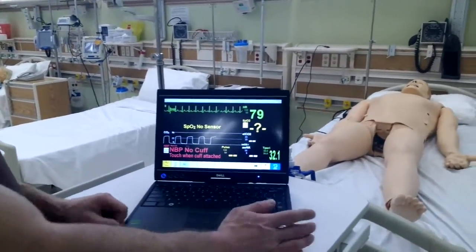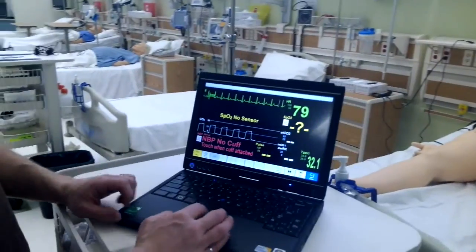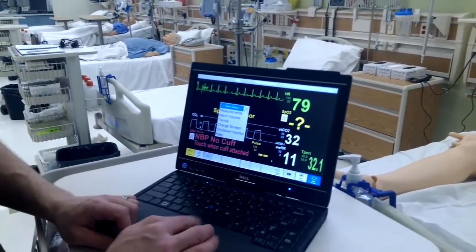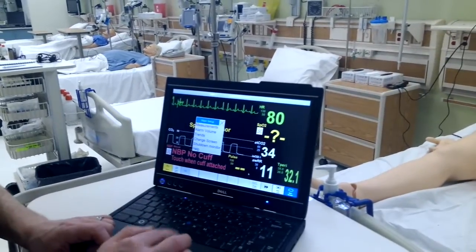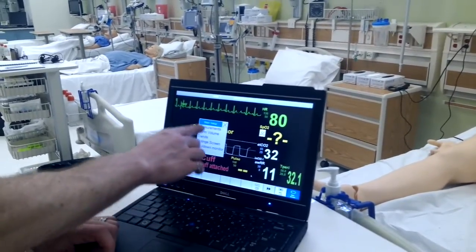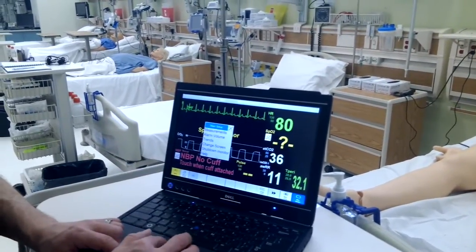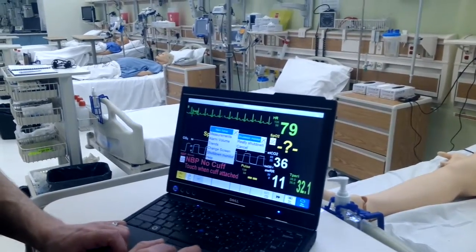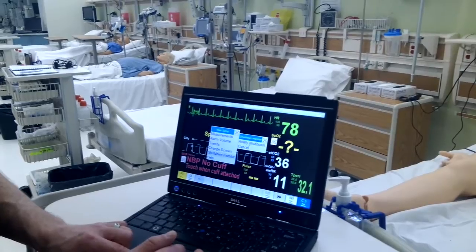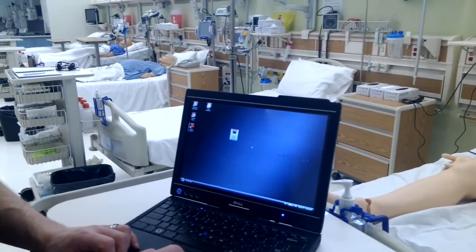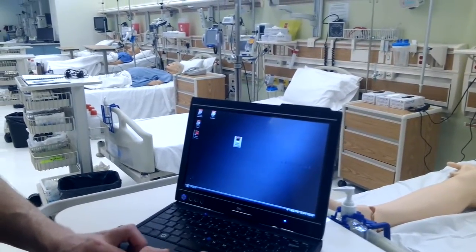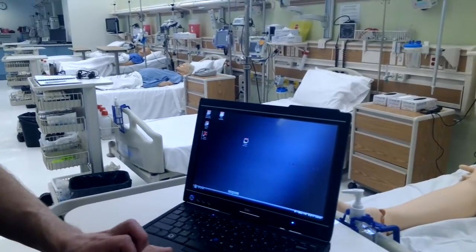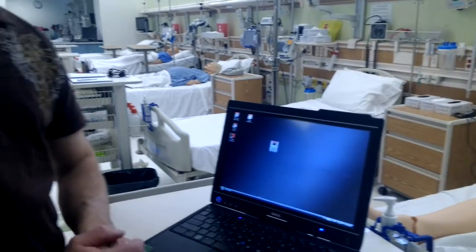If we want to exit this when we're done for the day, we go to Main Setup. Then we have different options and we can say Shut Down Monitor. It asks us again to confirm — really shut down — and it's gone. Then you can shut the laptop down as you would with any other laptop. And that is how we use the patient monitor.